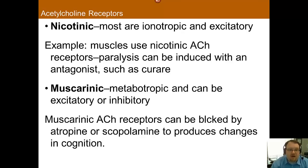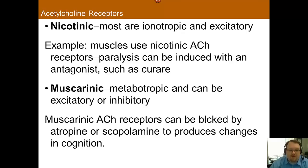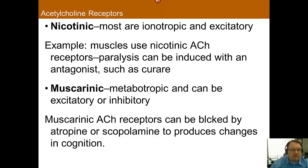For acetylcholine, there are two primary receptor types. Nicotinic receptors are primarily ionotropic — fast, and excitatory. They appear more associated with movement, which is why antagonists such as curare lead to paralysis. The exogenous drug nicotine is an agonist of these receptors. Muscarinic acetylcholine receptors are primarily metabotropic — slower — and can be either excitatory or inhibitory. They appear important for cognition, as drugs that block these receptors lead to significant changes including drowsiness, confusion, and blurred vision.